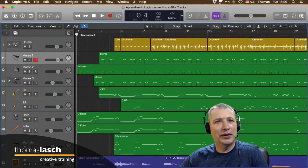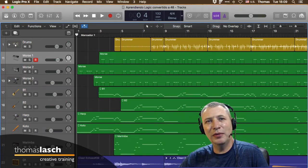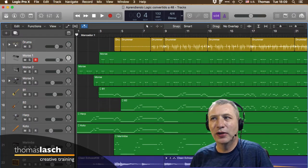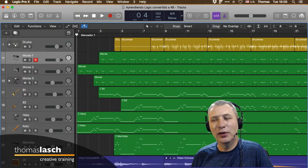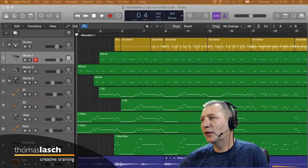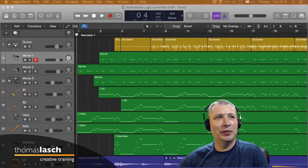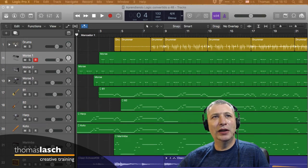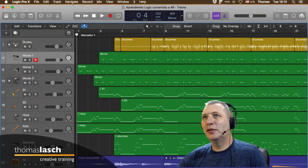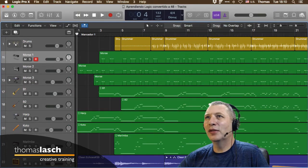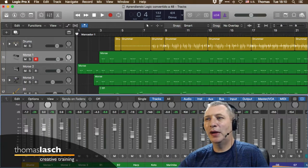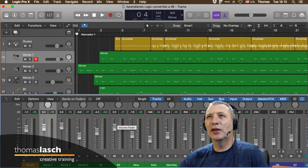Recuerden que aquí vamos a ver cosas básicas. Como en todos los DAWs o Digital Audio Workstations, tenemos dos ventanas principales: la ventana de edición y la ventana de mezcla. Puedo abrir la sección de mezcla desde el simbolito de arriba, que aparece en la parte de abajo. Técnicamente hablando, eso no es una ventana, es un componente dentro de otra ventana.